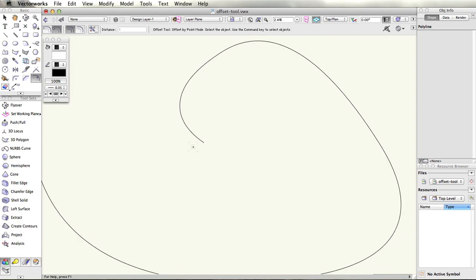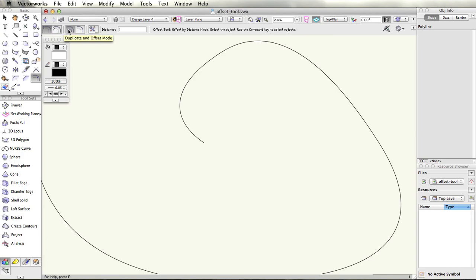The offset tool has four modes and a preferences dialog. The first two modes of the tool will allow you to control what method will be used to offset the object. The last two modes will control the resulting geometry and whether or not it will be duplicated.